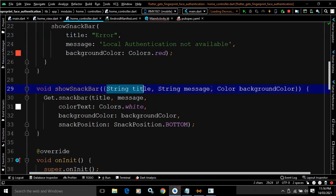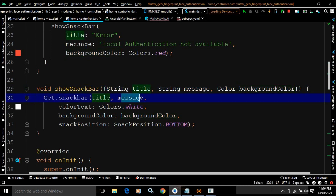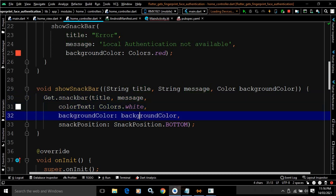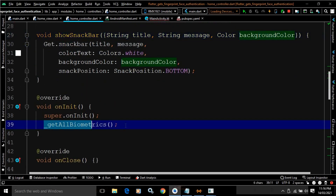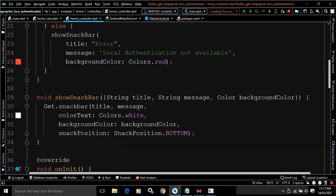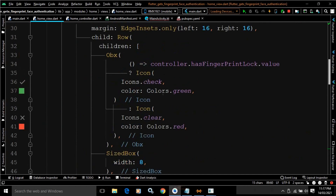The showSnackBar method I created takes named parameters and internally calls Get.snackbar, passing the title, message, text color as Colors.white, background color as the provided color, and snack position as SnackPosition.bottom. In the onInit method, I call the getAllBiometrics function.